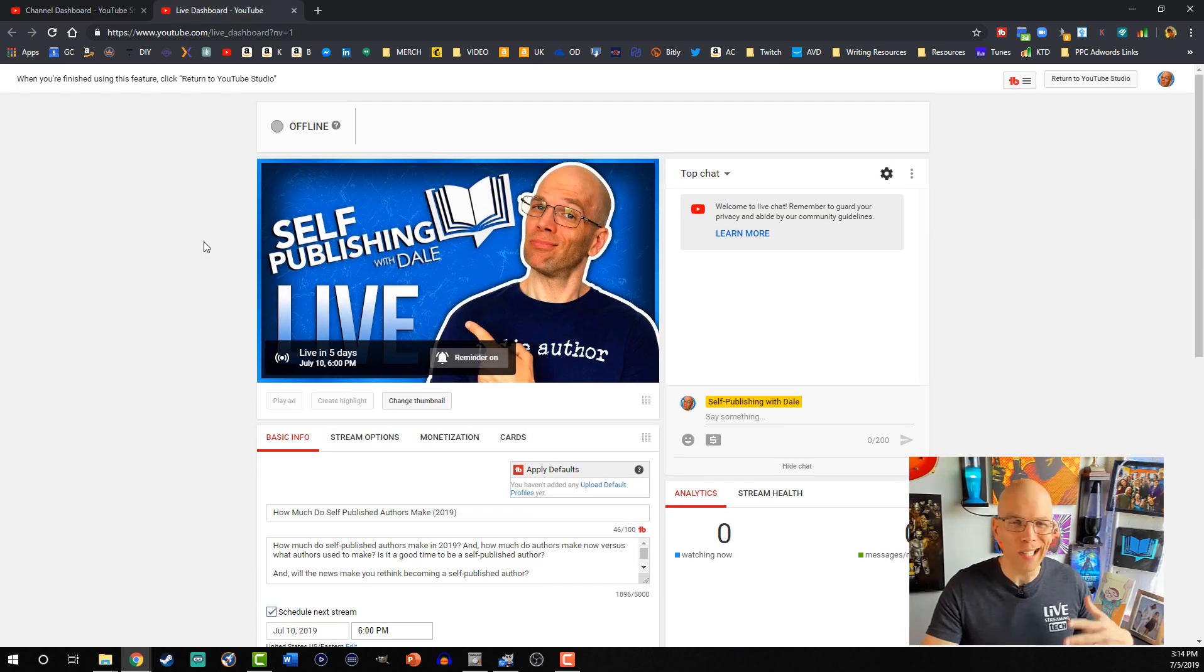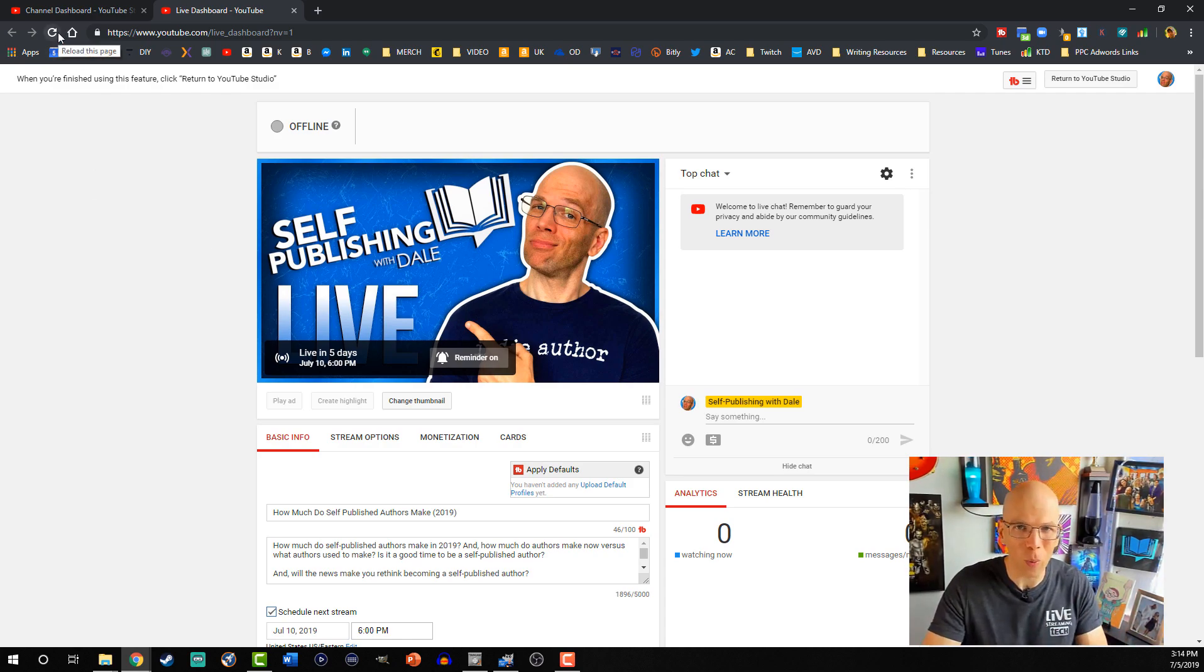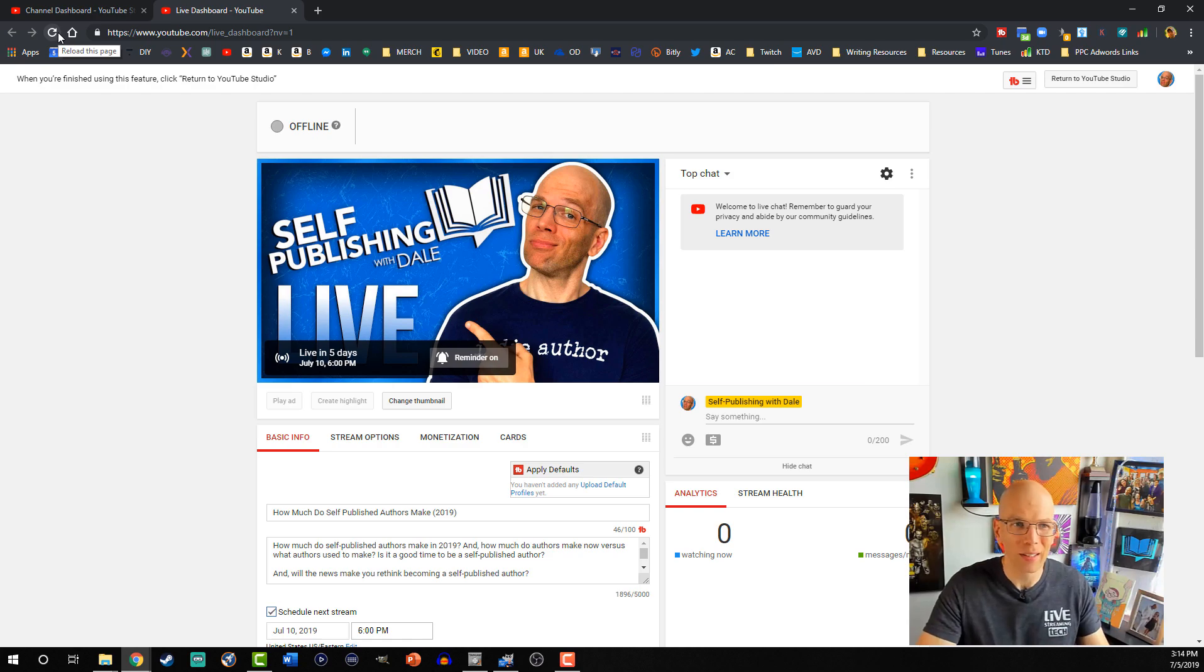In the event that you're kinda leery, and you're going, oh gosh, I'm not sure if it's there, you can always hit refresh, but if it's on the watch page, then you're all set.